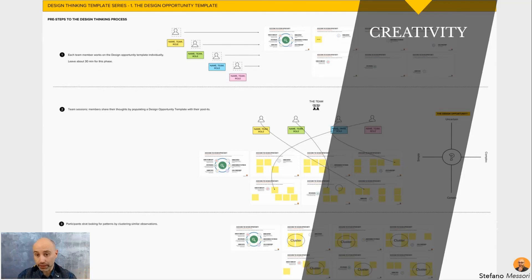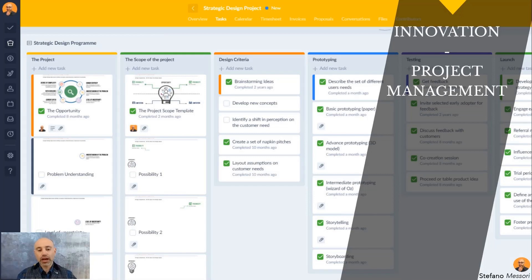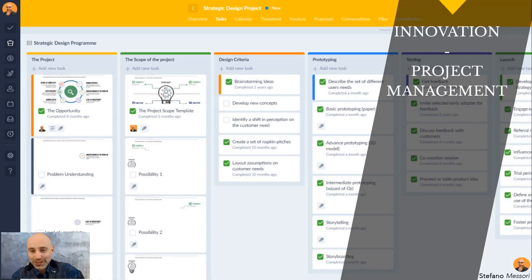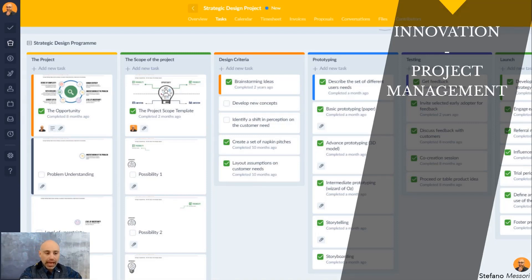Let's say you've run your brainstorming session and come up with different ideas. What do you need to do? Now it's better to start using another online tool — a Kanban-like project management system. You start to write down who is responsible for developing each part of the design thinking process.